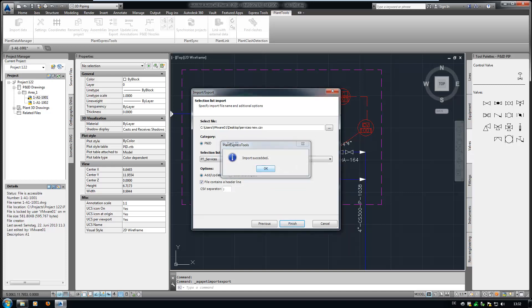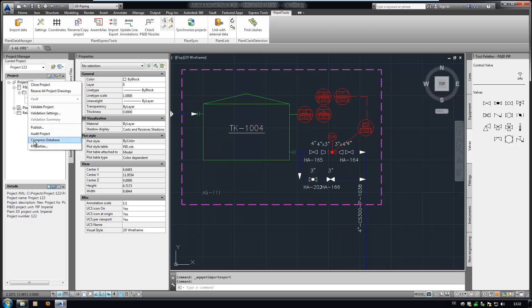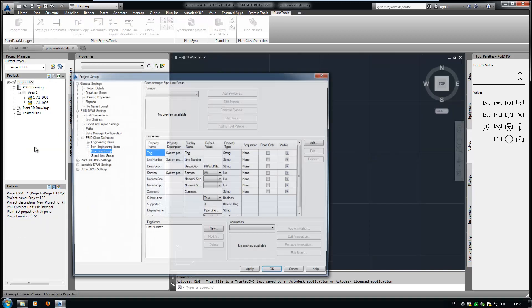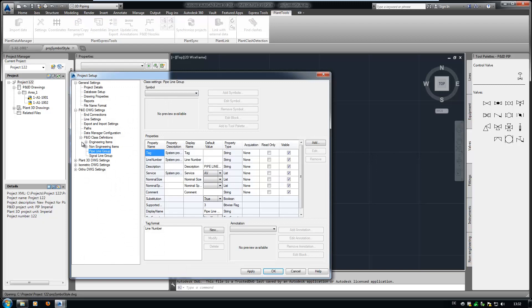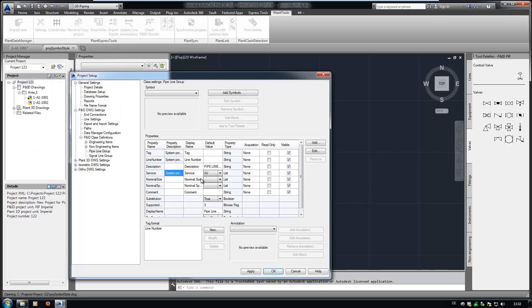Now let's take a look into the project setup. As you can see, the file is now available as a selection list.